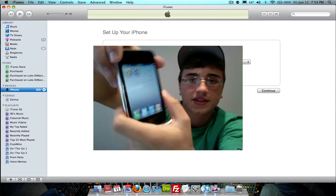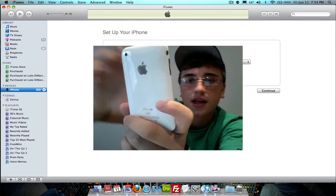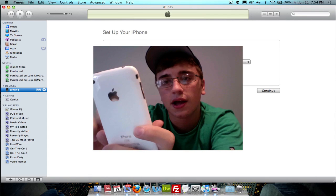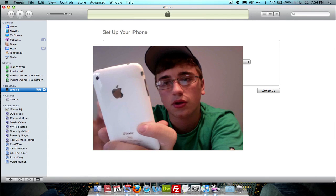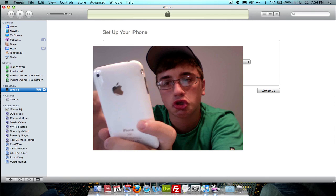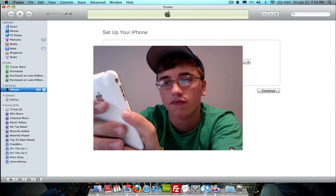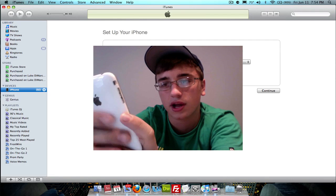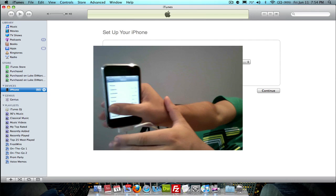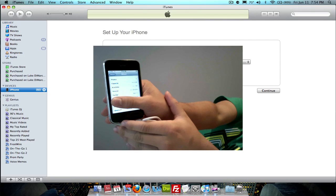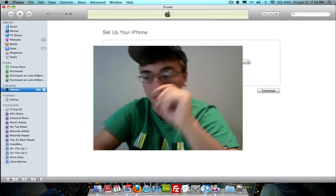If I go to Settings, then General, then About, it should say — I want to hide my serial numbers — yes, I have the 4.0 gold master candidate on there.